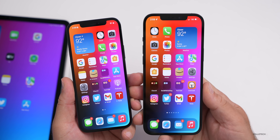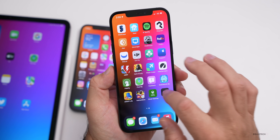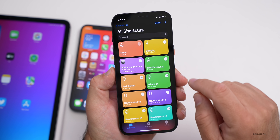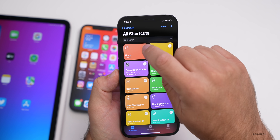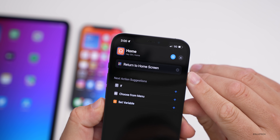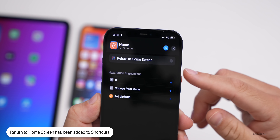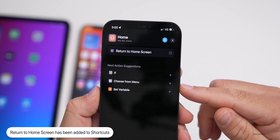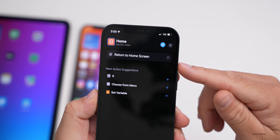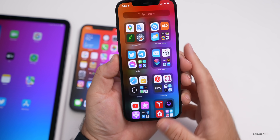There's a new option within Shortcuts. If you go into Shortcuts and tap the three dots on a shortcut, you'll see a new option for 'Return to Home Screen.' You can use this as a variable based on an if condition, choose from menu, or set the variable yourself. It's just a new option they've added within Shortcuts.